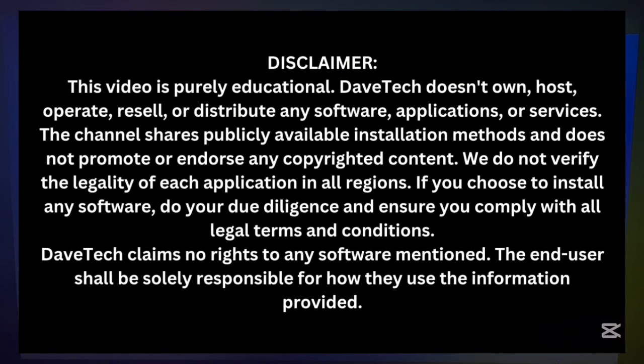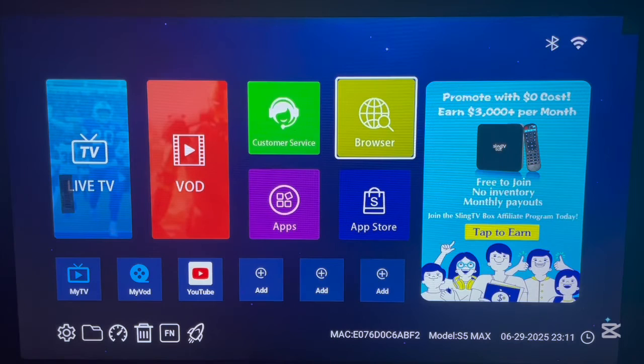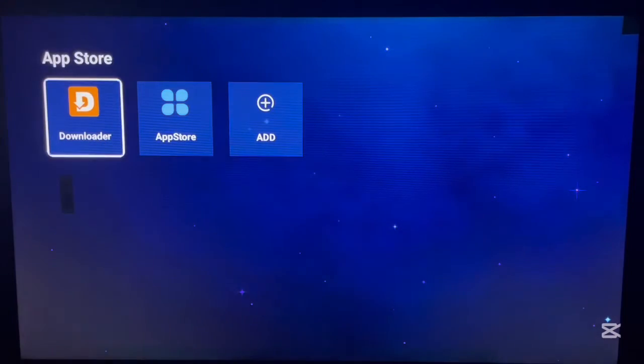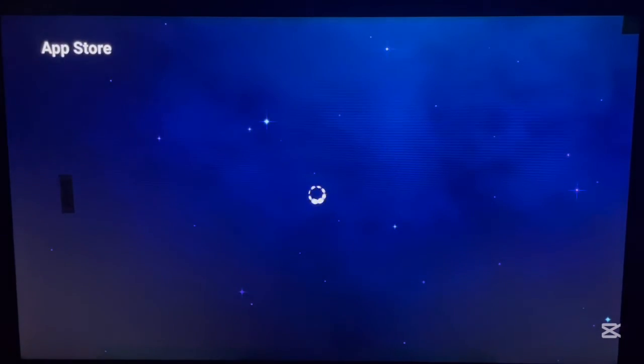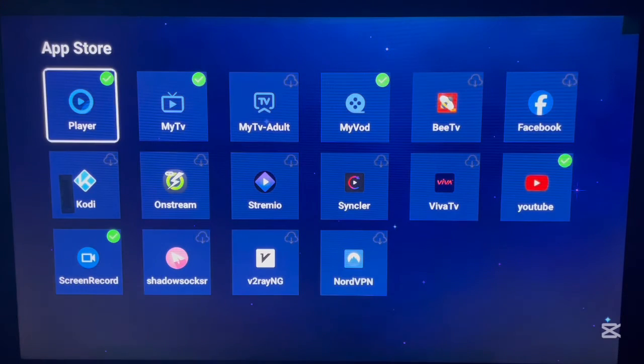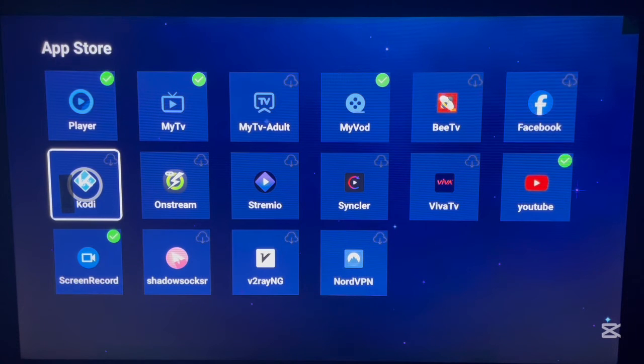The good news about Sling TV box is that it comes with an app store that has the Kodi application. As you can see on my screen right now, here is Kodi. If you want to install it, just go over here, click it, and install Kodi to your Android TV box without any issues.